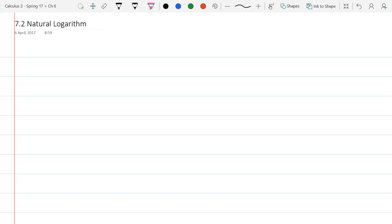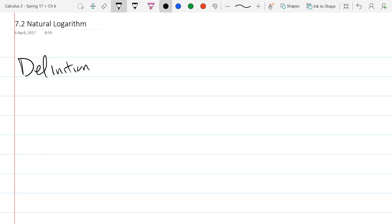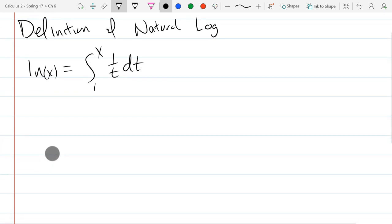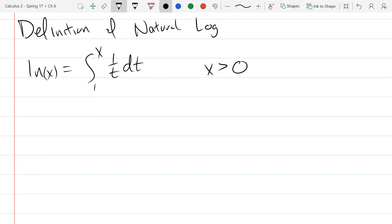The definition of natural log — probably one of the last things you learned when we went through exponentials and logs back in pre-calculus class. Here's where you'll learn why we call this one the natural log. Natural log is the integral from 1 to x of 1 over t dt. And of course you need x to be greater than 0.